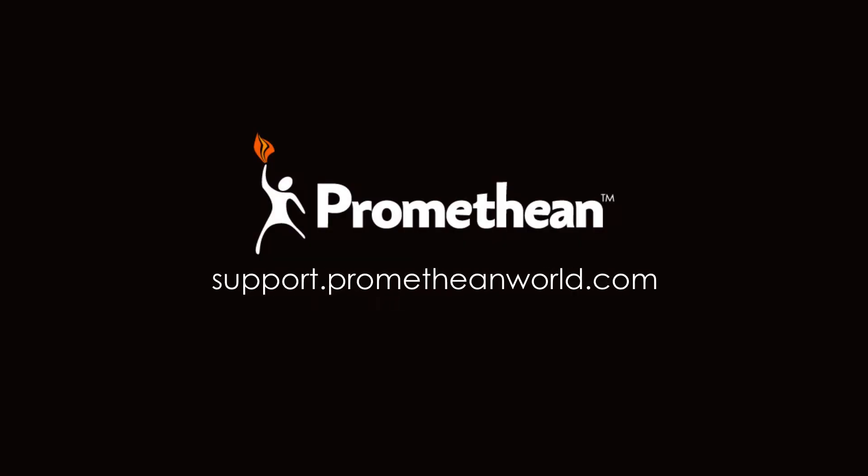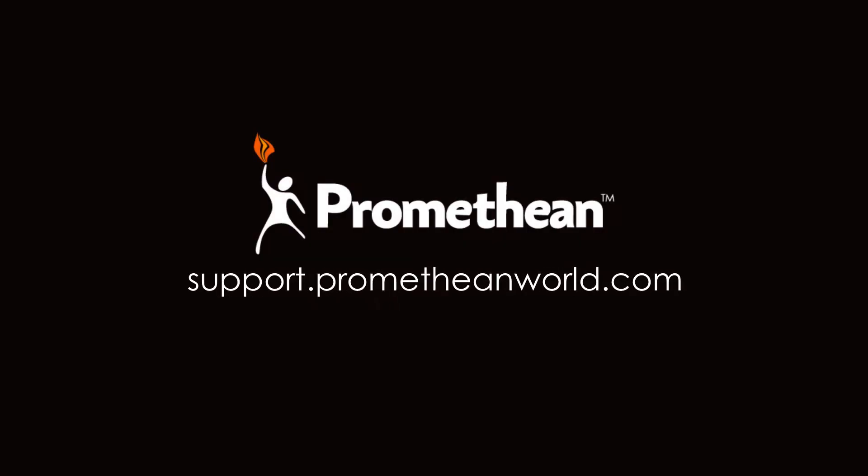You can find more information about the Active Panel and Active Connect OPSG on our support portal. Thanks for watching!